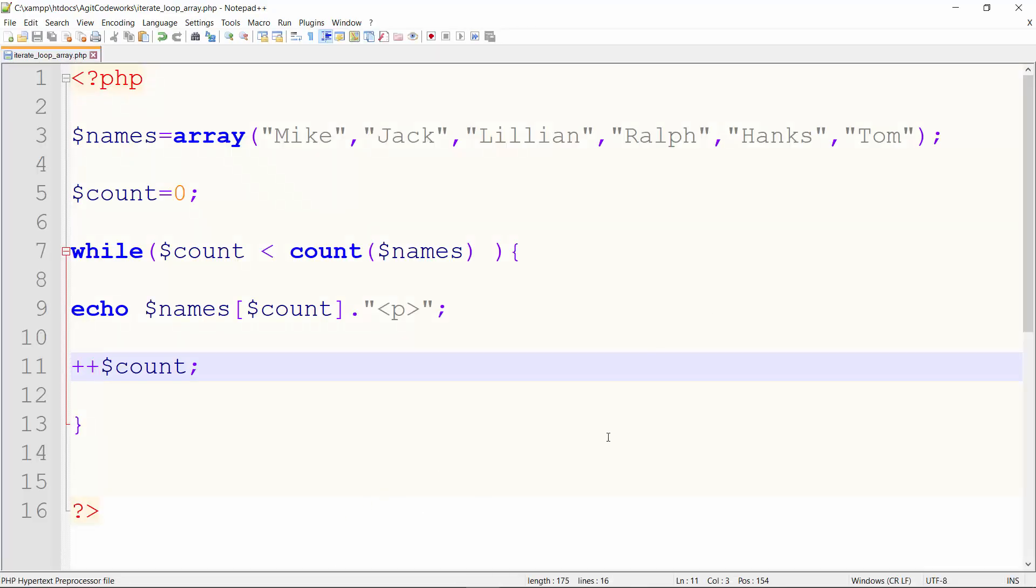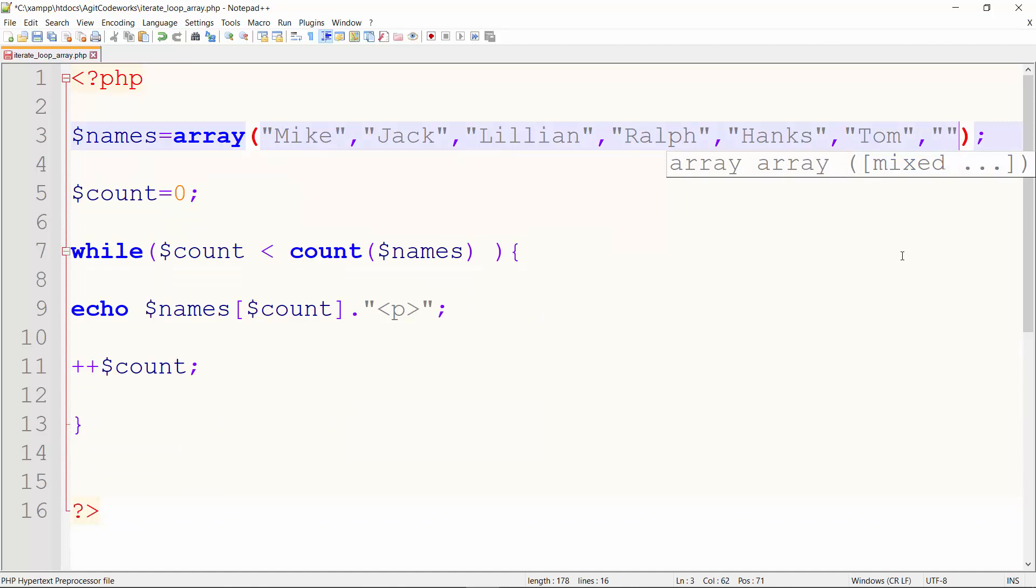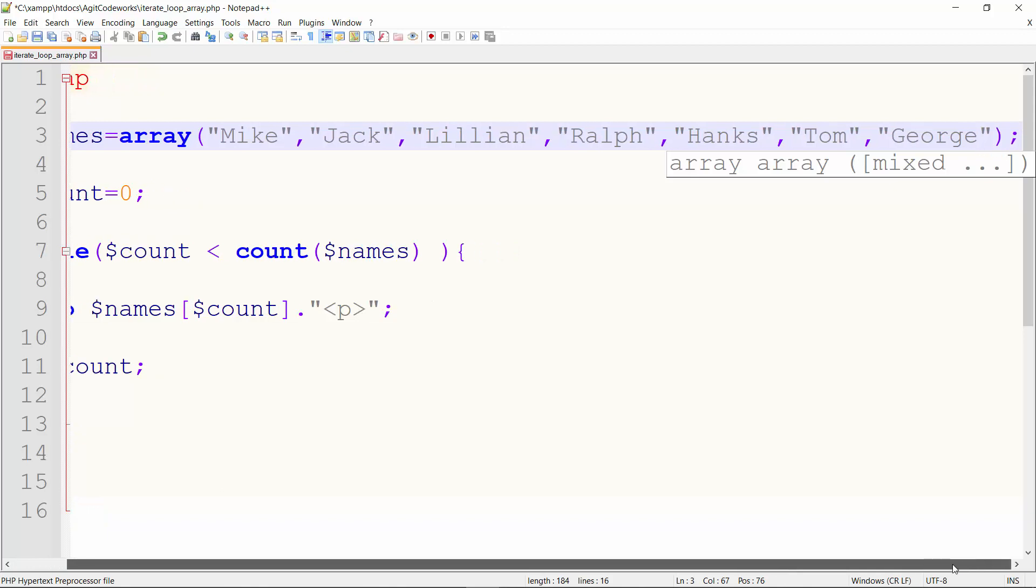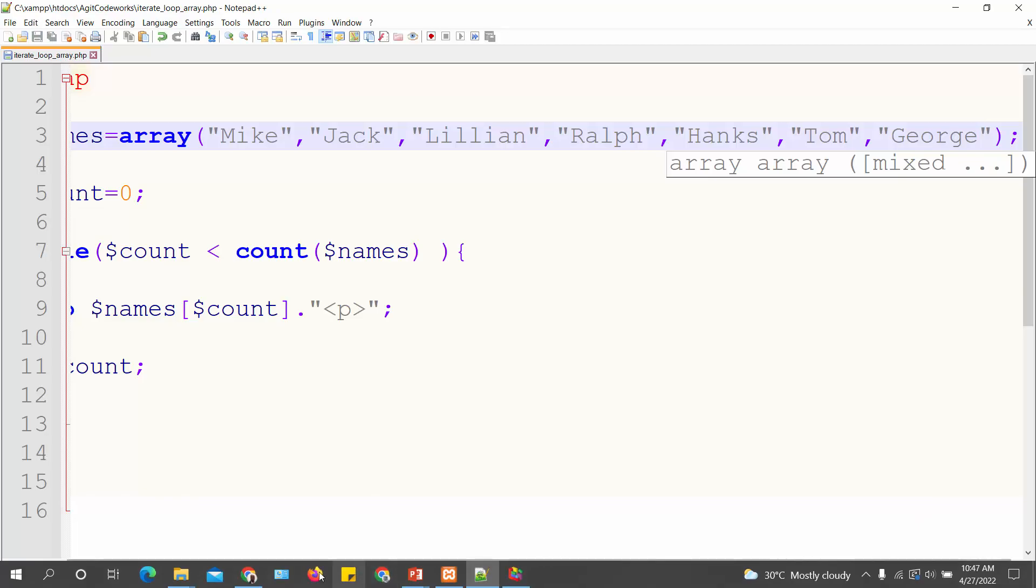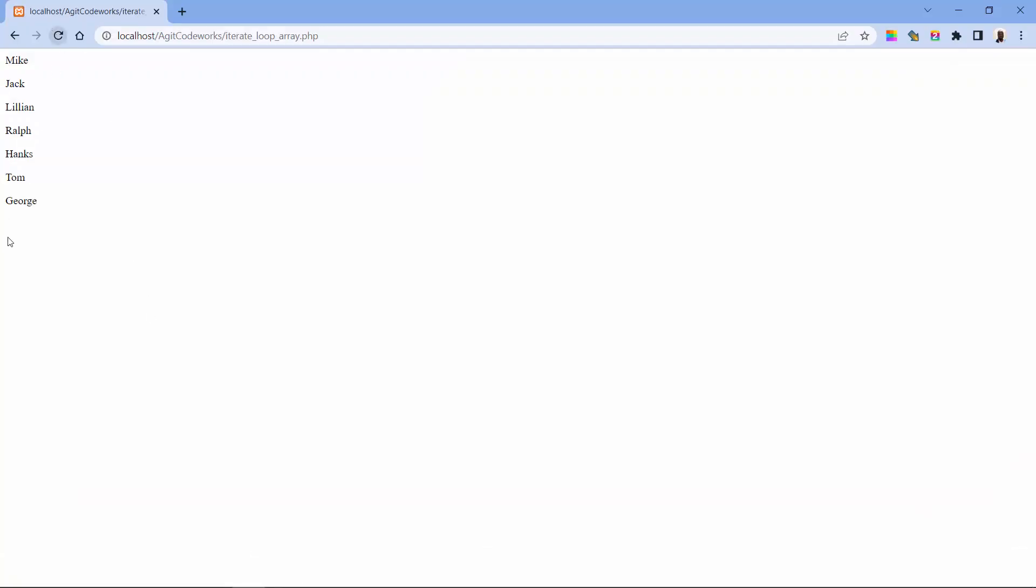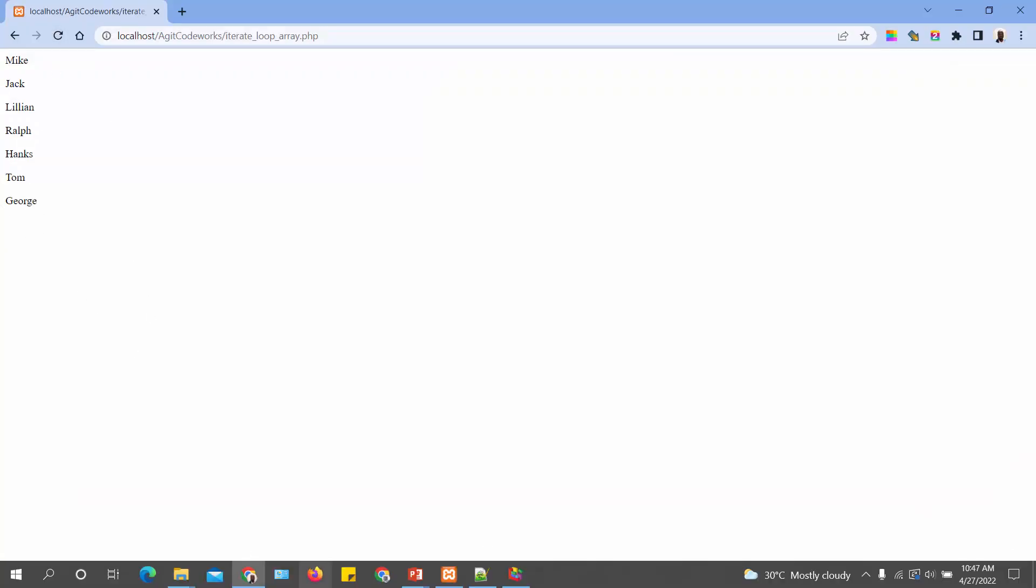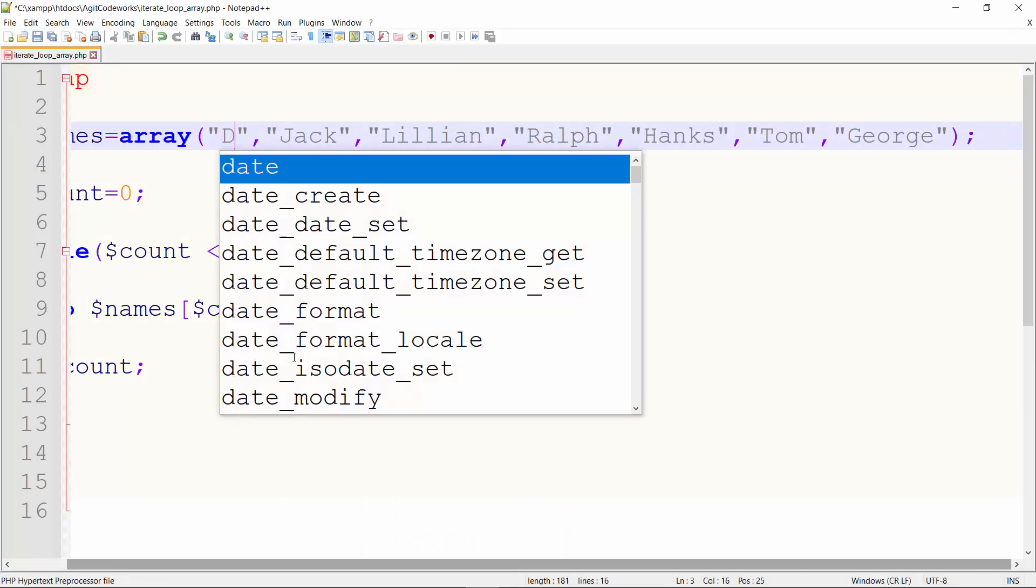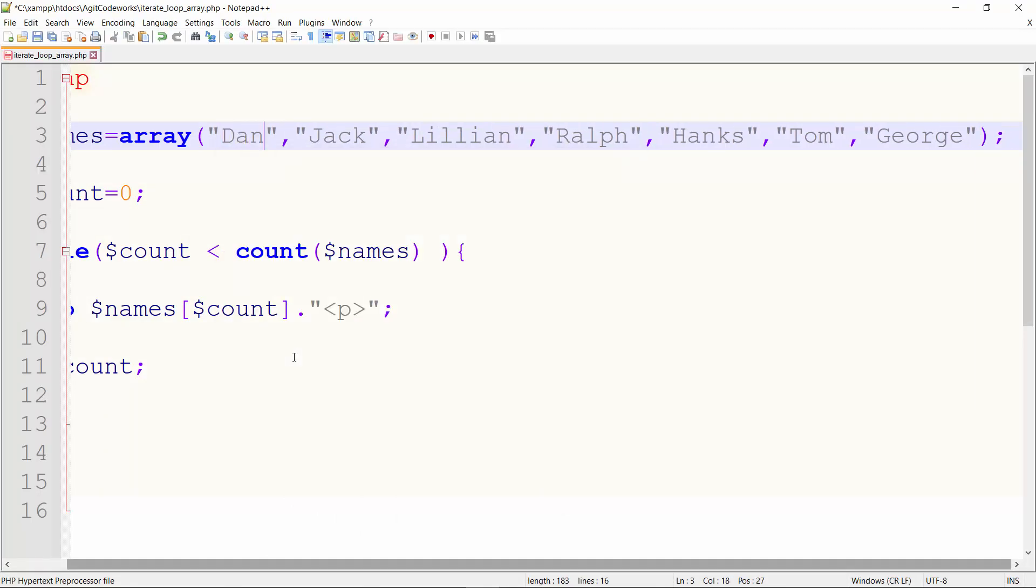The good thing about this is that it's dynamic. If this array had more elements, let's say I add another element like George - George is added later to the database or the dataset - and then we run the exact same script. So George is added and so on and so forth.